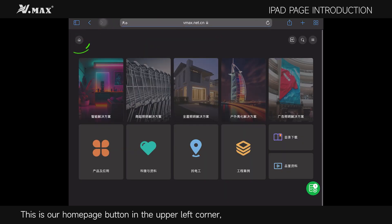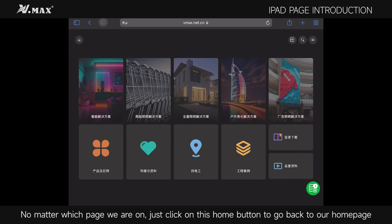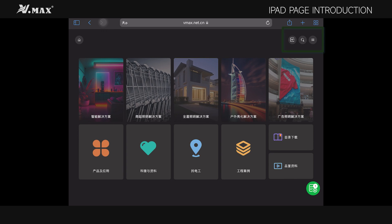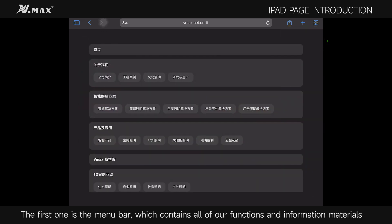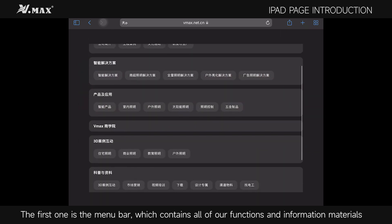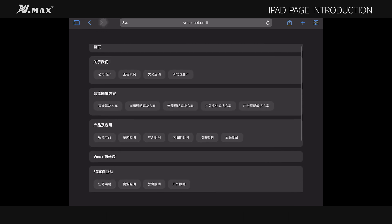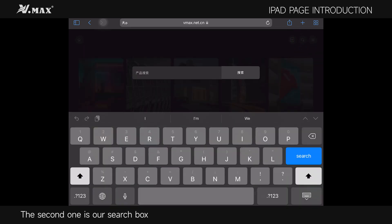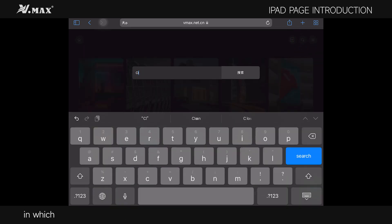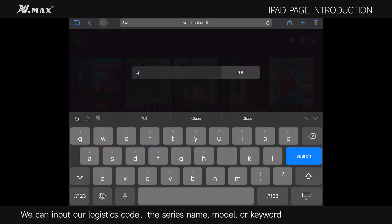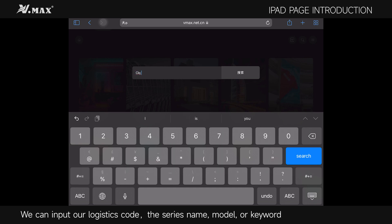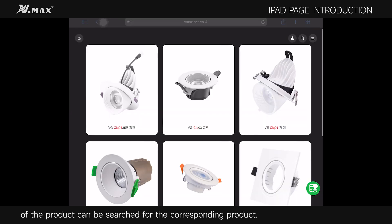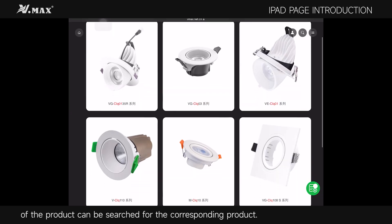The home page button in the upper left corner allows you to return to the home page from any page. There is also a menu bar above — the first item is the menu bar containing all functions and information materials, and the second is our search box, in which you can input a logistics code, series name, model, or keyword of the product to search for the corresponding product.